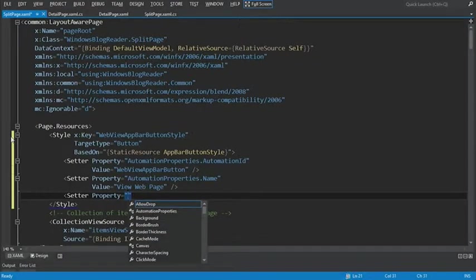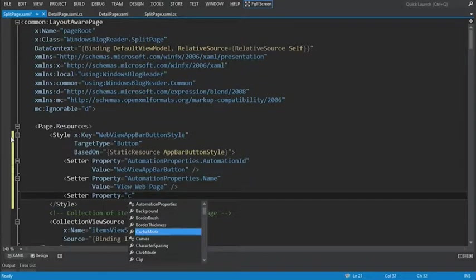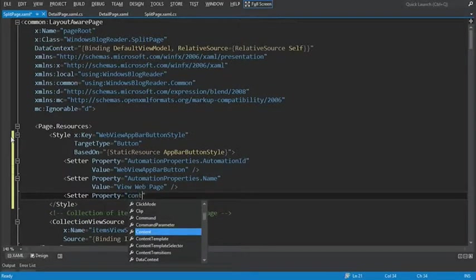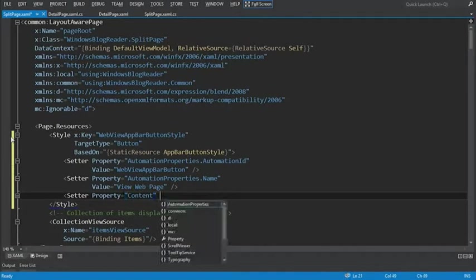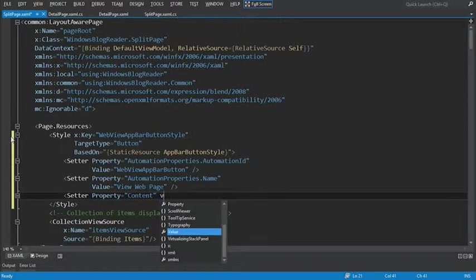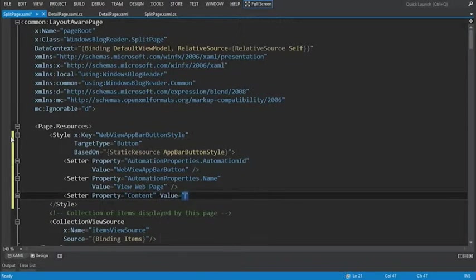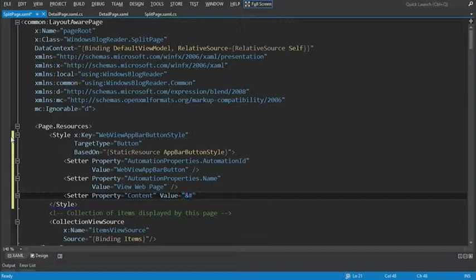And what we're going to do is set the content property for this button control. And what we're going to set the content to is what looks like a crazy set of characters. Ampersand, pound symbol, X, E, 1, 2, B.